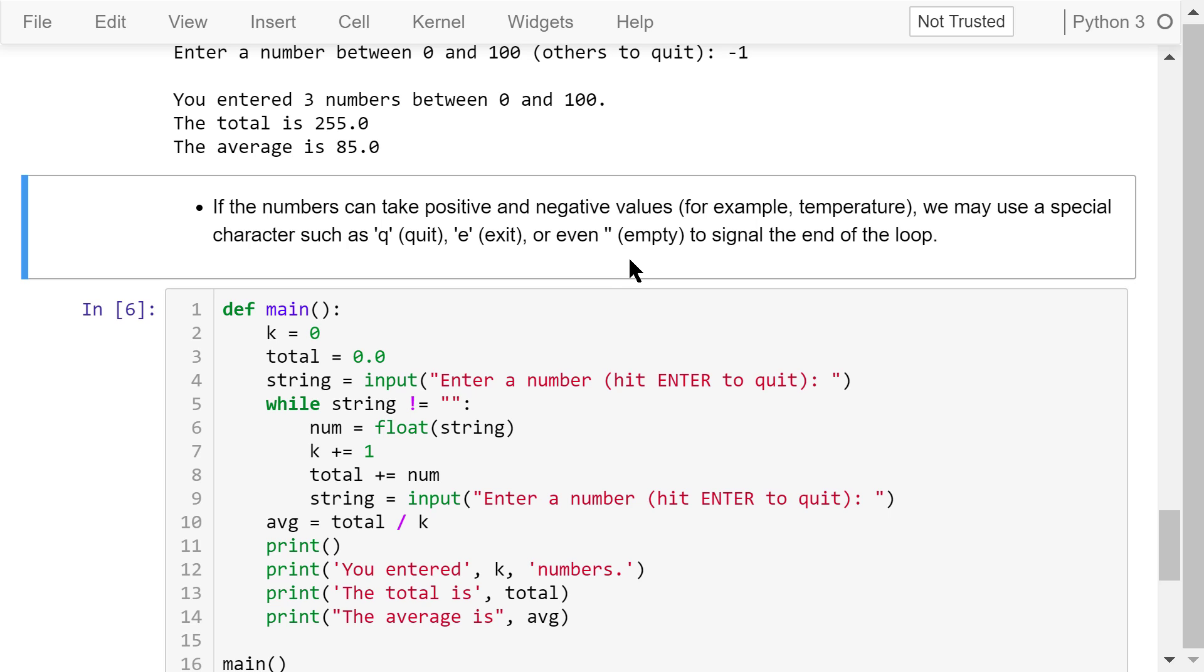In the program, we ask the user to enter a number, and if they directly hit enter, the loop will stop. Otherwise, we will process the number.